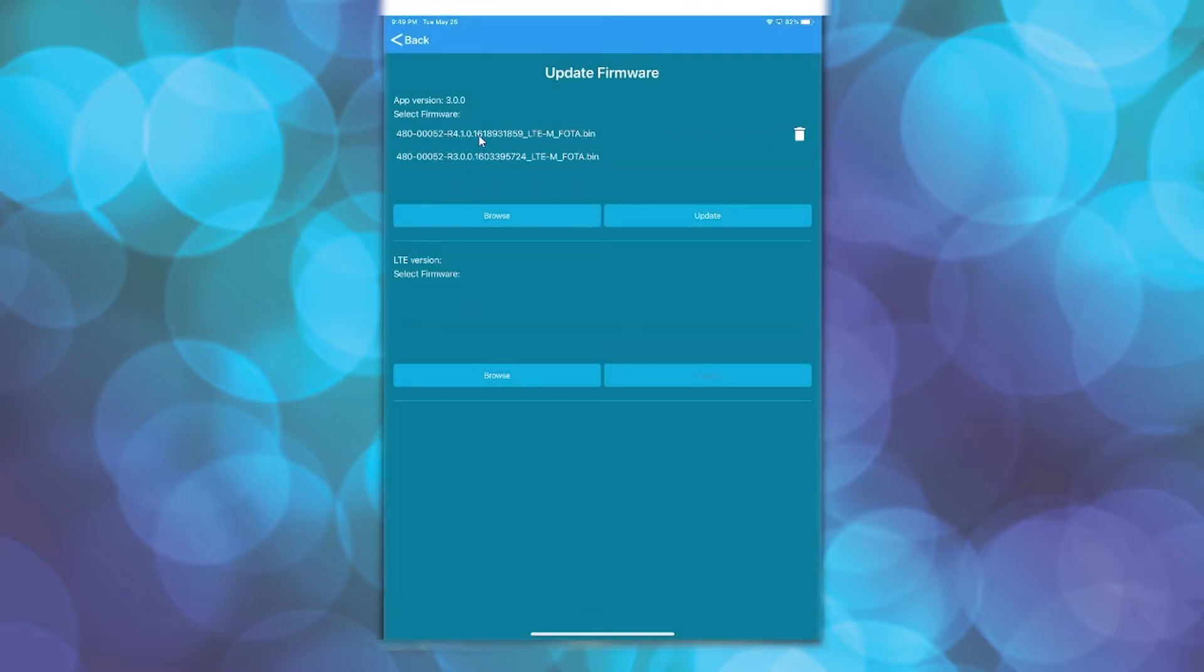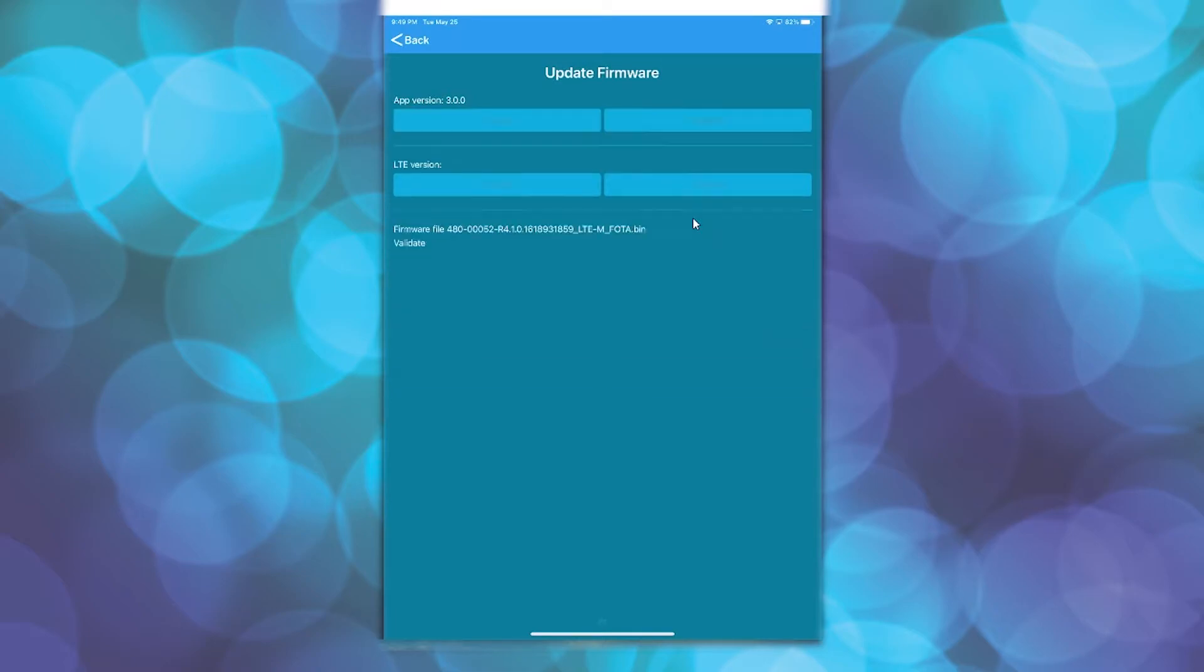Select this firmware version and then click Update. The file will be uploaded to the modem over-the-air. This will take approximately 6 minutes.